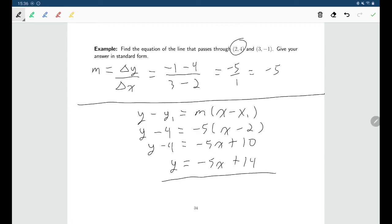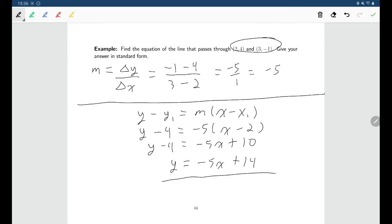That gives us the equation of our line passing through those points. You can check: put in 2 for x and 4 for y, and it should satisfy the equation. You can also put in 3 for x and negative 1 for y, and it should satisfy the equation too. If these are two points that are supposed to be on the line, both should make the equation a true statement.